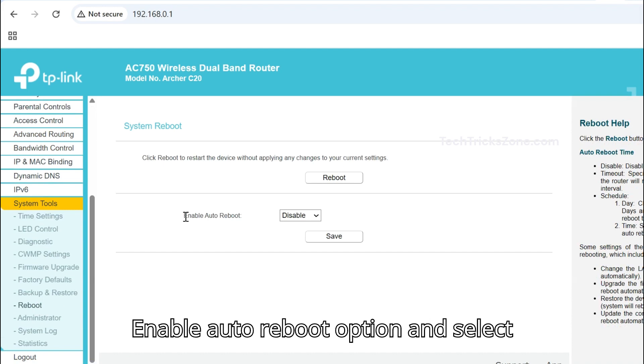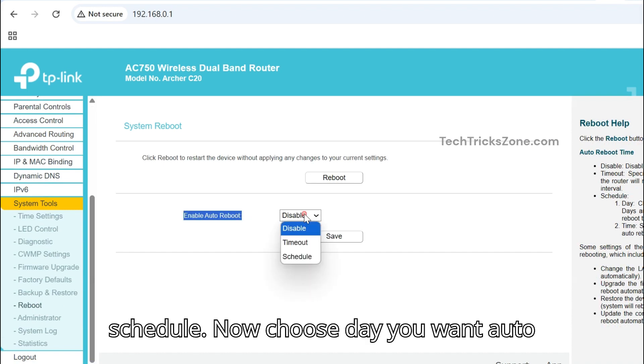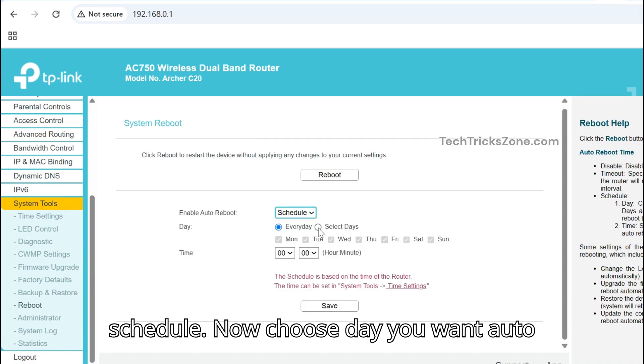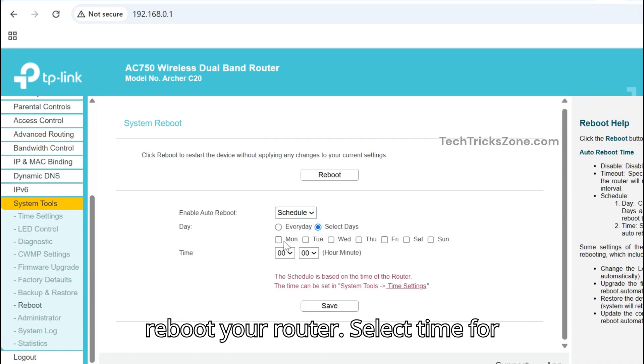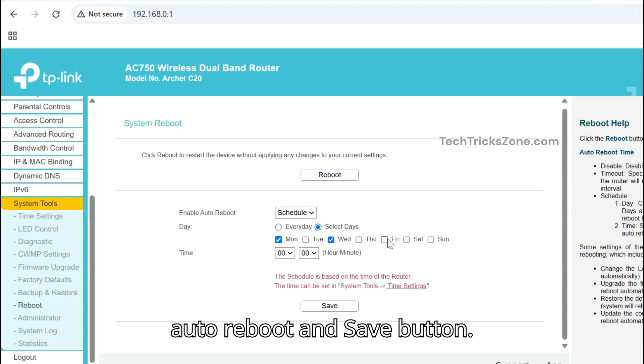Enable the auto-reboot option and select Schedule. Choose the day you want to auto-reboot your router, select the time for auto-reboot, and click the save button.